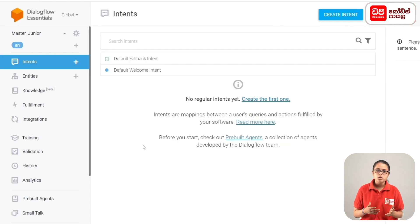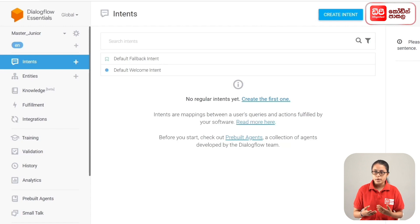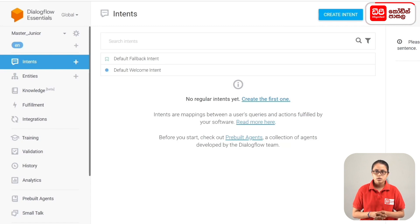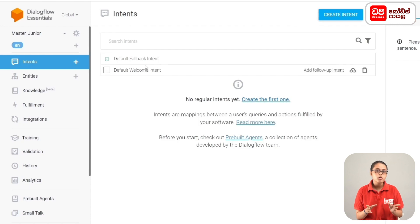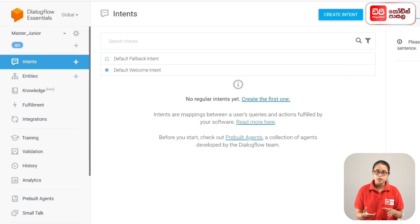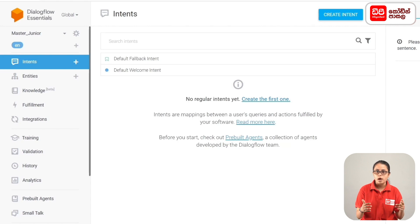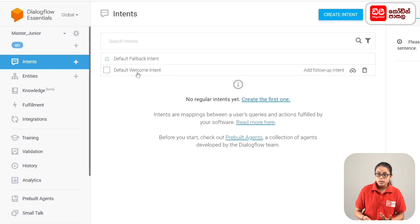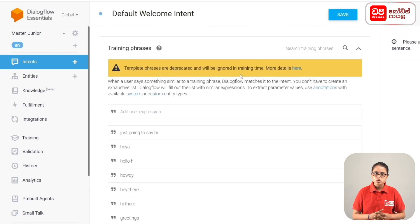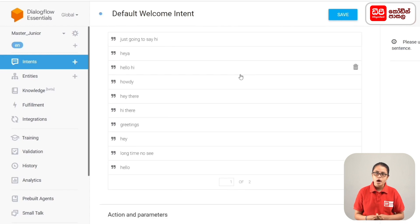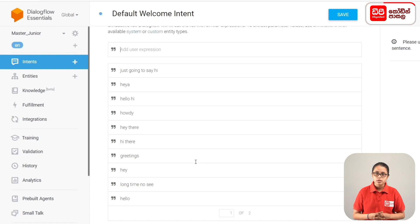If you want to greet the user with 'good morning', you can create an intent for that. Training phrases are phrases like hi, hey, hello, howdy, and hey there — phrases that you can use.